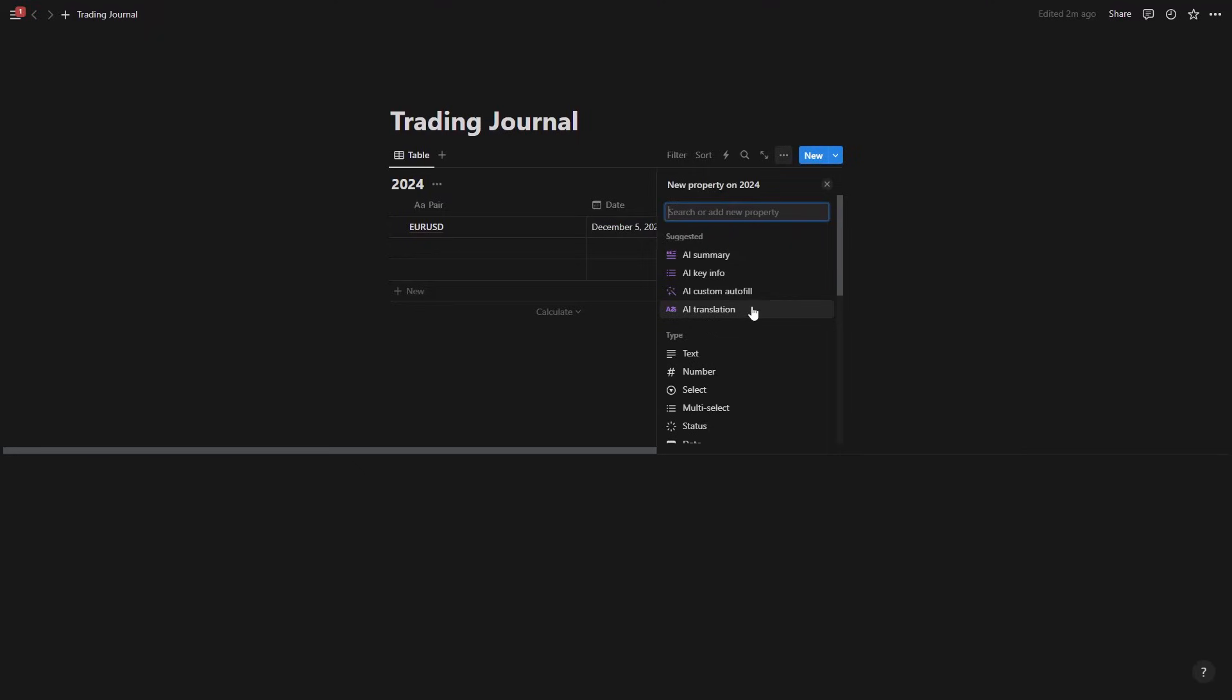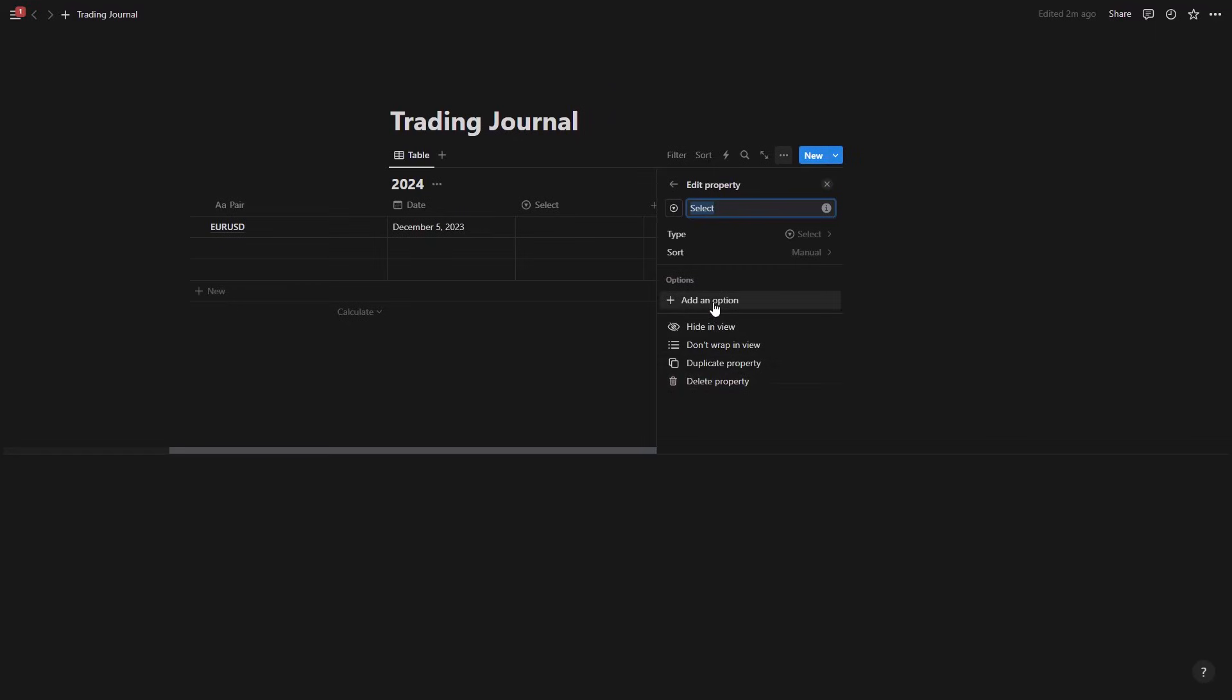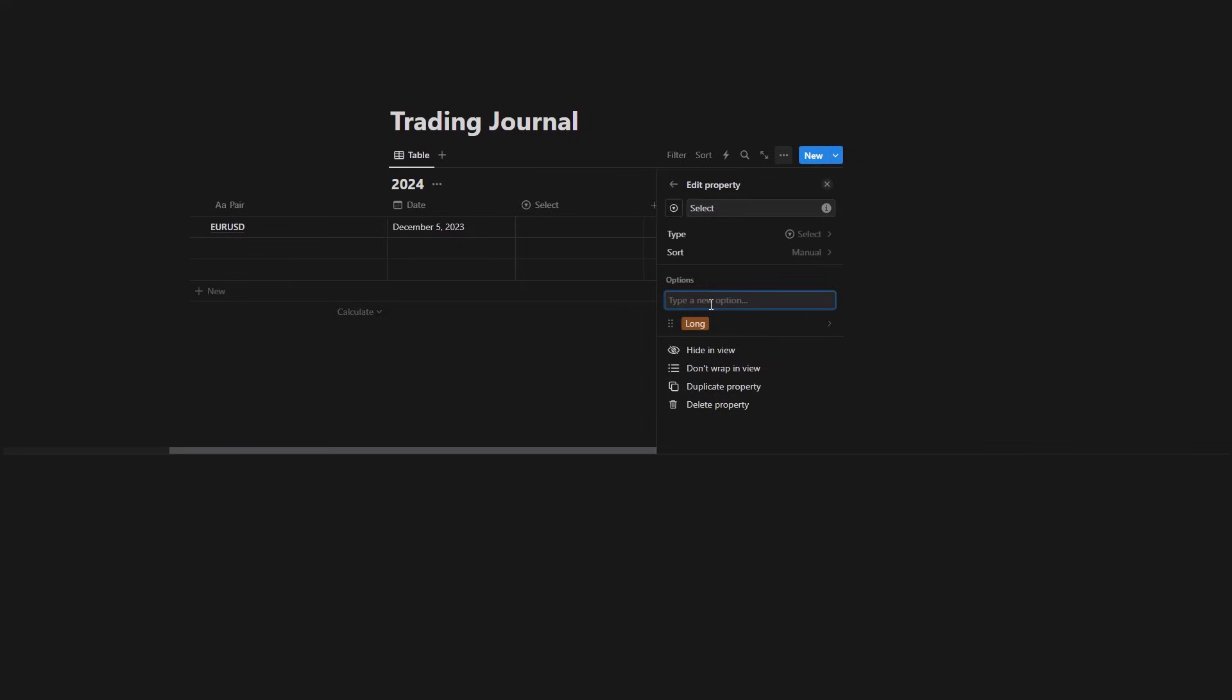Let's say I want to go and add the direction. Direction is going to be either long or short. So there is multi select and there is the select button. I'm going to go with the select, add an option, and the first one is going to be long. So long, and then the other one is going to be short because those are the two directions that we're having when it comes to the trade.